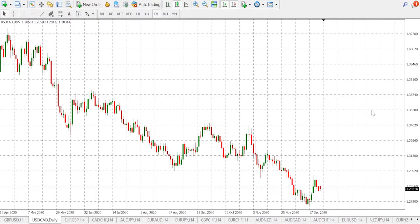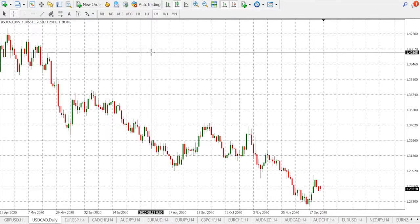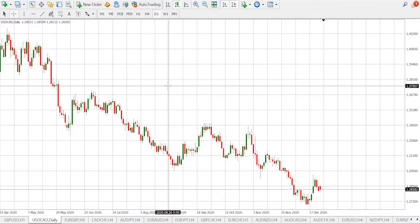Hi guys, my name is Samuel, super forex technical analyst. Today we shall be talking about trend trading, and we shall be focusing on the USD/CAD on a daily timeframe. First and foremost, we need to establish that this is a downtrend.